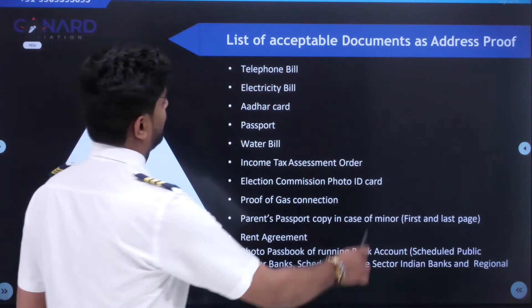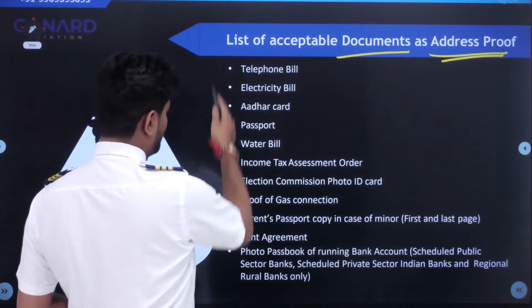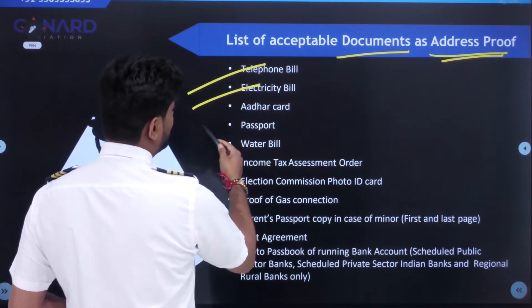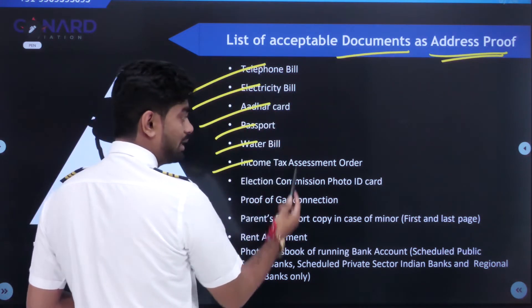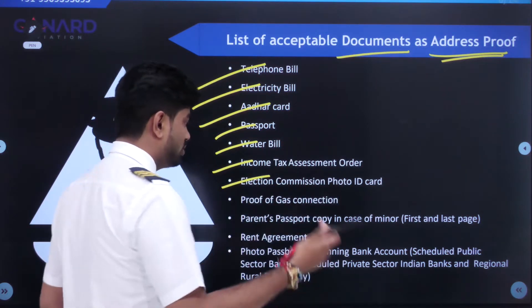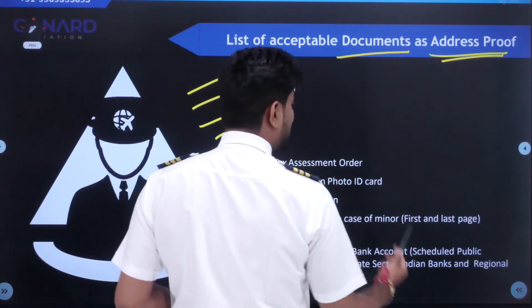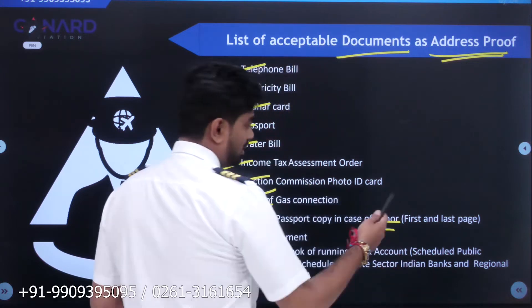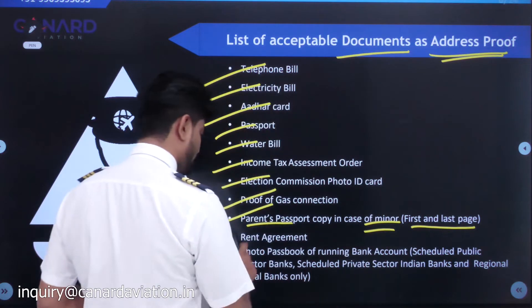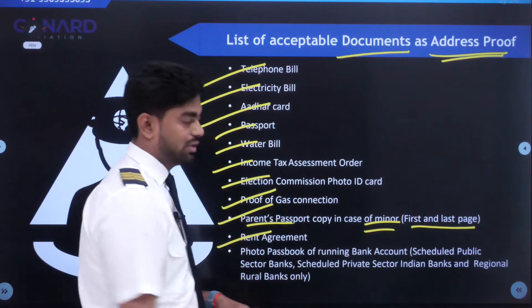The list of acceptable documents as address proof includes: telephone bill, electricity bill, Aadhar card, passport, water bill, income tax assessment order, election commission photo ID card (voter ID), proof of gas connection, parent's passport copy (first and last page) in case of a minor, rent agreement, and photo passbook of a running bank account.